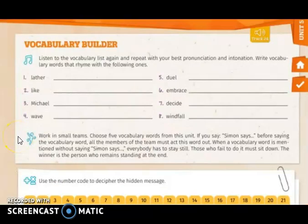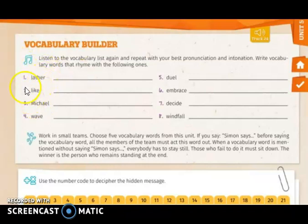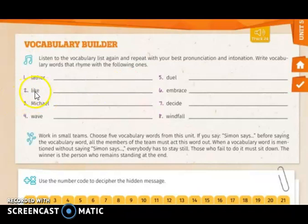Let's continue with page 225. In this page we have a vocabulary builder and we have to write the vocabulary words and match them with the rhyming ones — the ones that are already written in your book. For example, number one: 'later' rhymes with 'greater'; number two: 'like' rhymes with 'bike.' You are going to do the same with the rest.